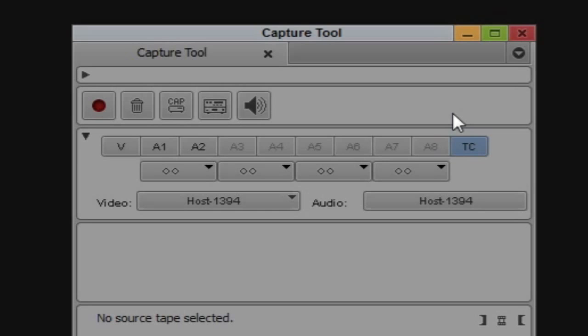What I always tell people is: always digitize timecode whether you think you need it or not. It's always a good thing to have.